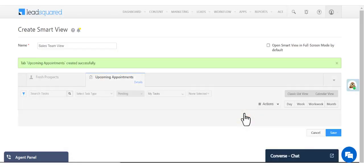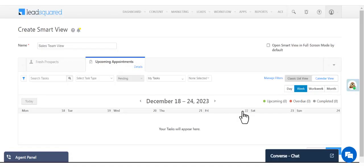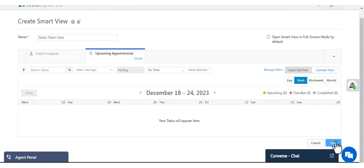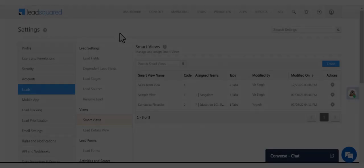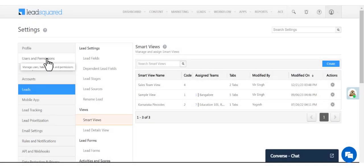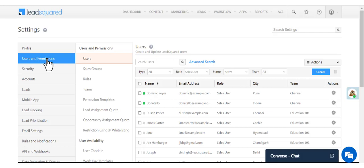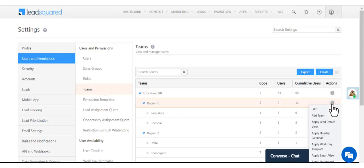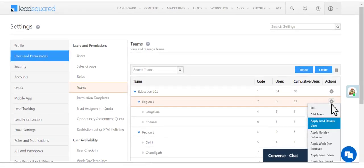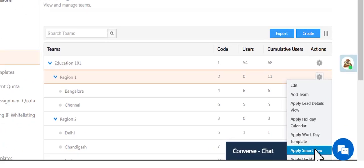Now that our Smart View is created, let's assign it to the relevant team. Navigate to Users & Permissions and click Teams. Alongside the team you want to assign it to, click Apply Smart View.